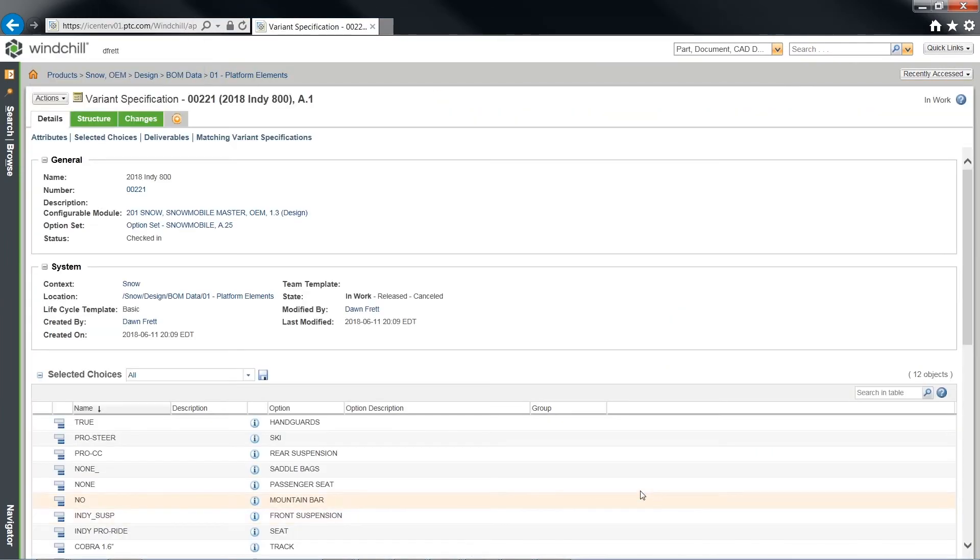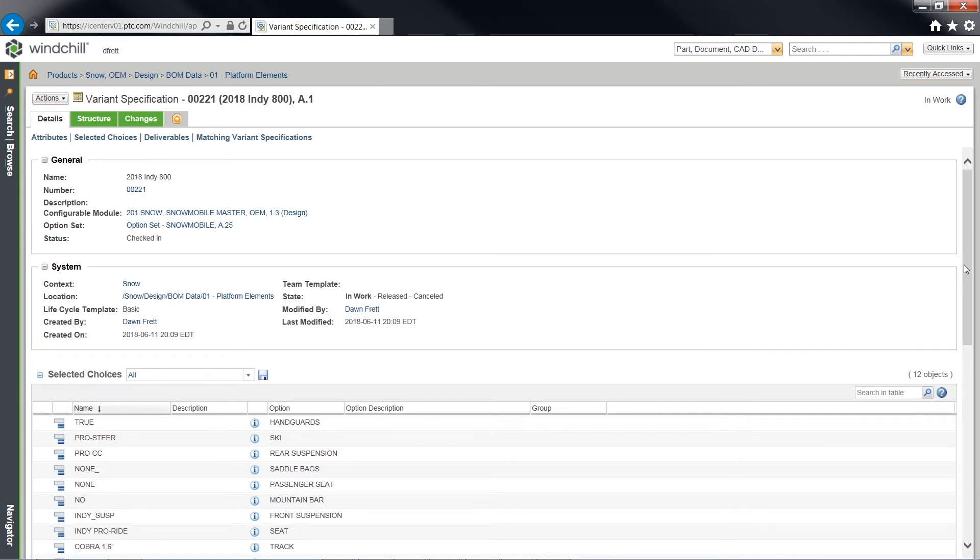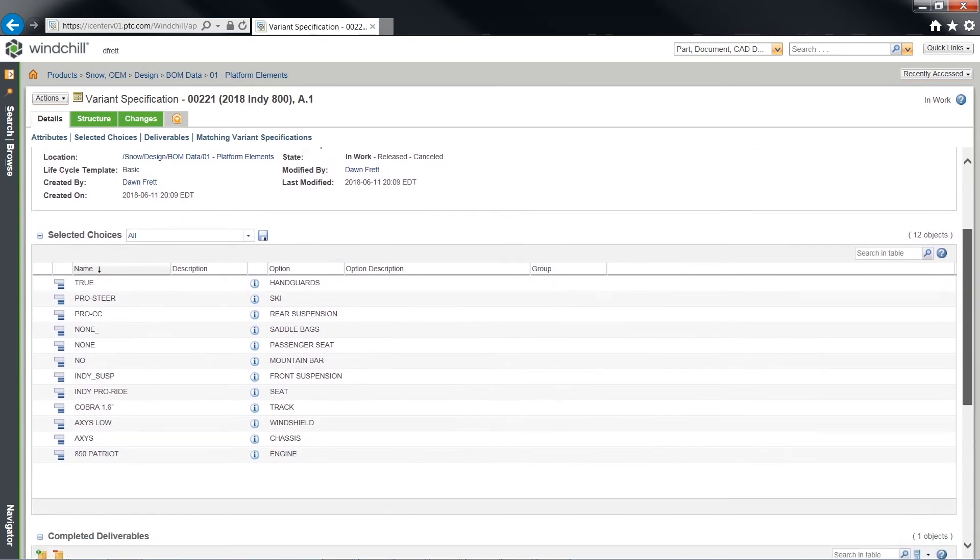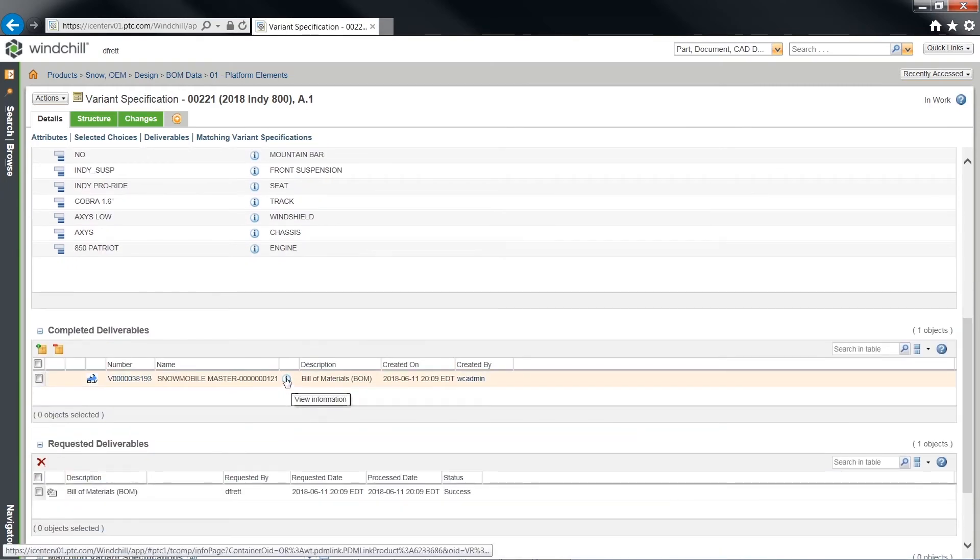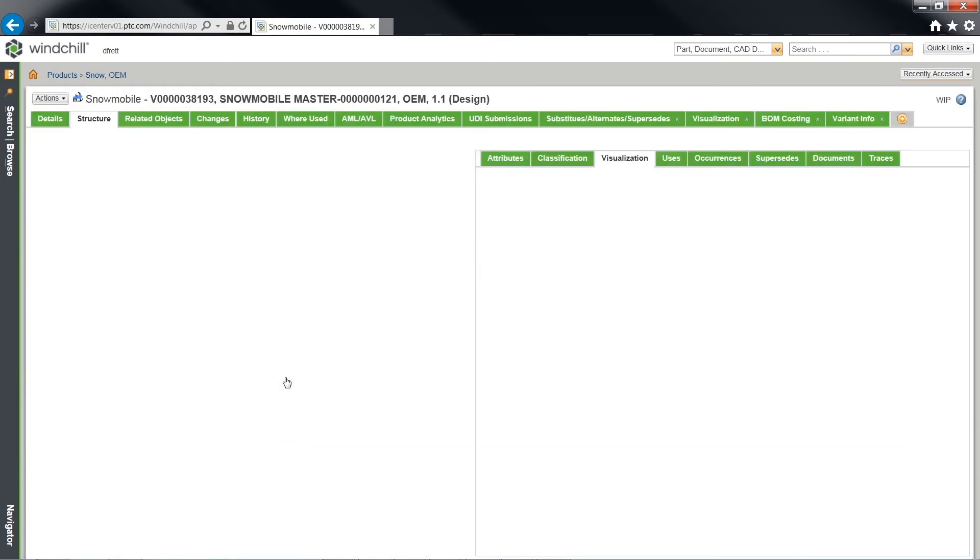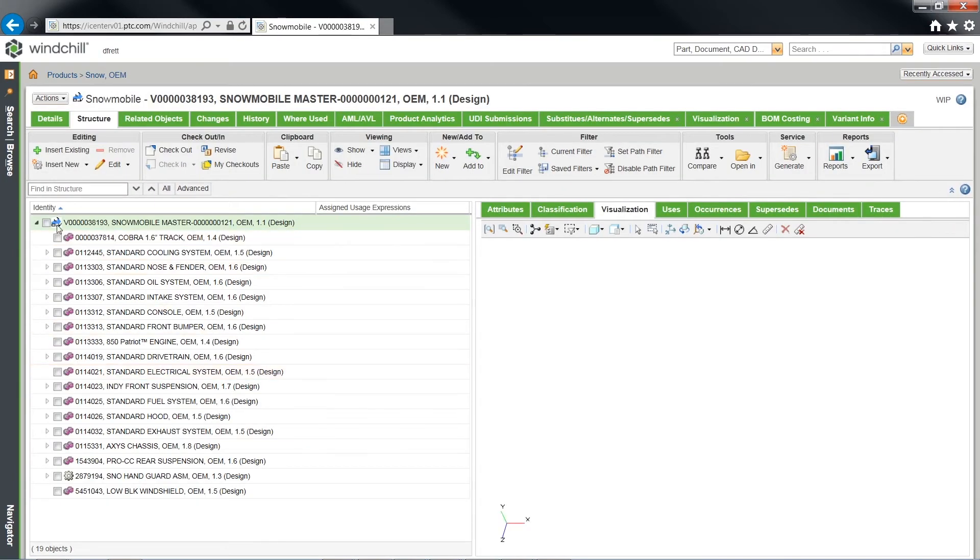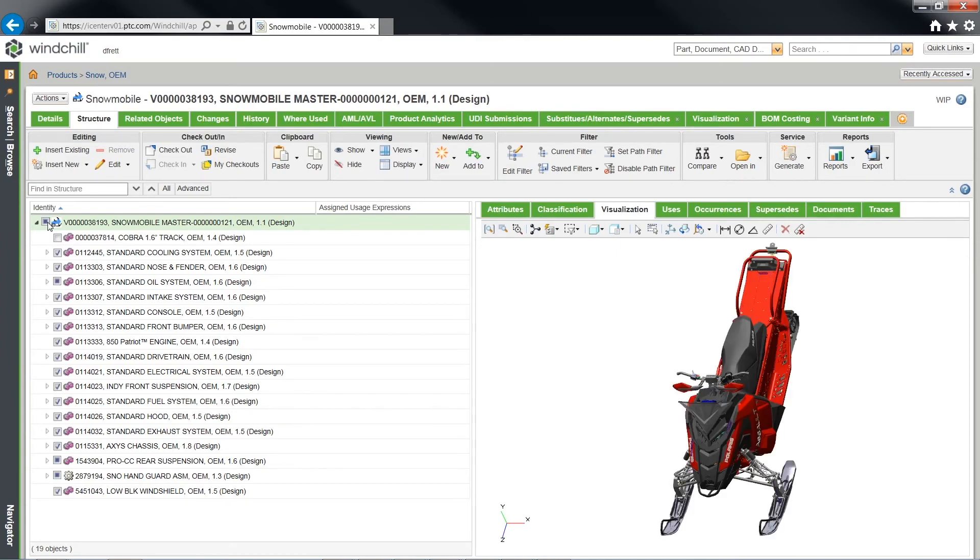The connectivity of Windchill brings all aspects of a product development process to one platform. It manages all information across the sectors of the manufacturer's journey, reducing product development costs while increasing product quality.